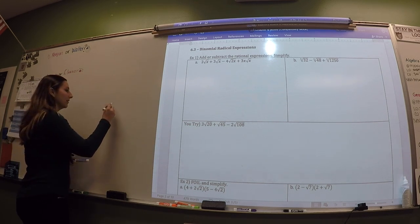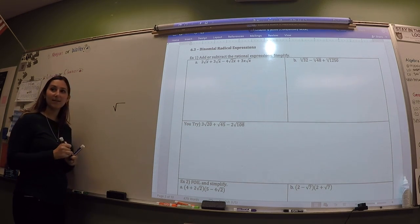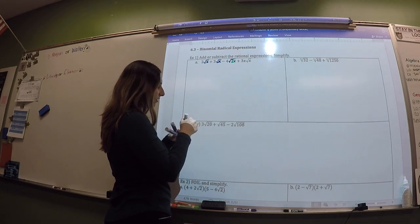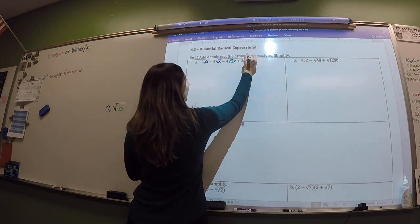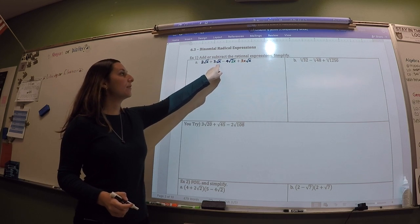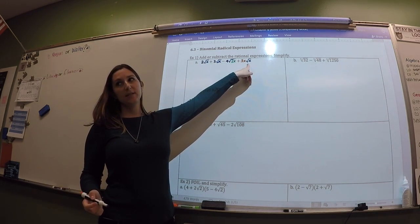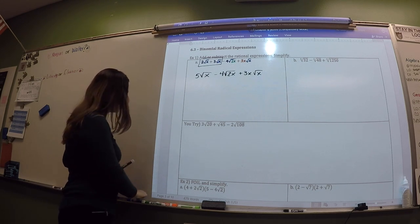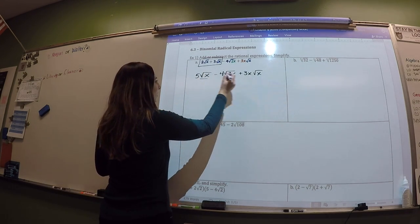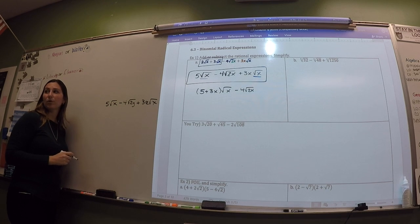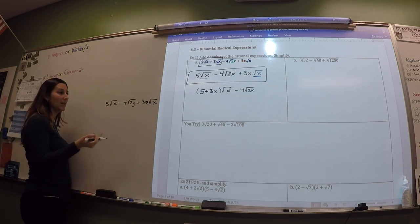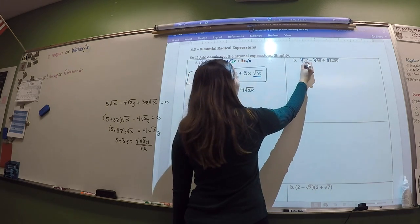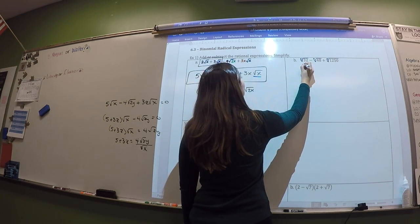We're adding radicals today, so we have to know what we're allowed to add and what we're not. For terms to be like terms, you have to have like radicals, like numbers in front of the radical, and like radicands in order to add them. All of those things have to be the same in order to combine them via addition or subtraction.